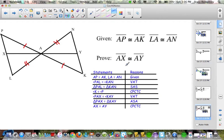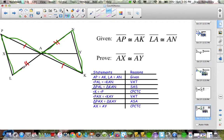Here is the next problem. Again, more than one way to do it. I marked in red what was given. I chose the green triangles because each of them had the equal parts from the given. Then I used the Vertical Angles Theorem to prove these angles congruent. With side-angle-side, side-angle-side, side-angle-side, I could prove the green triangles congruent.